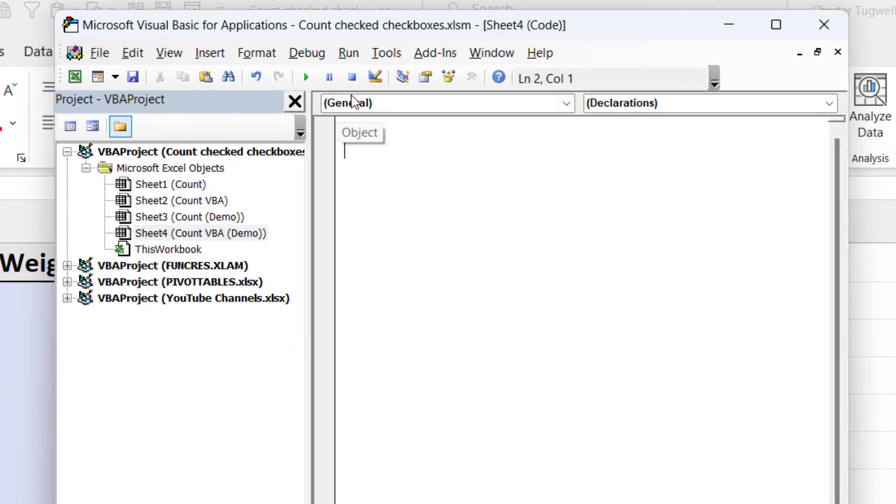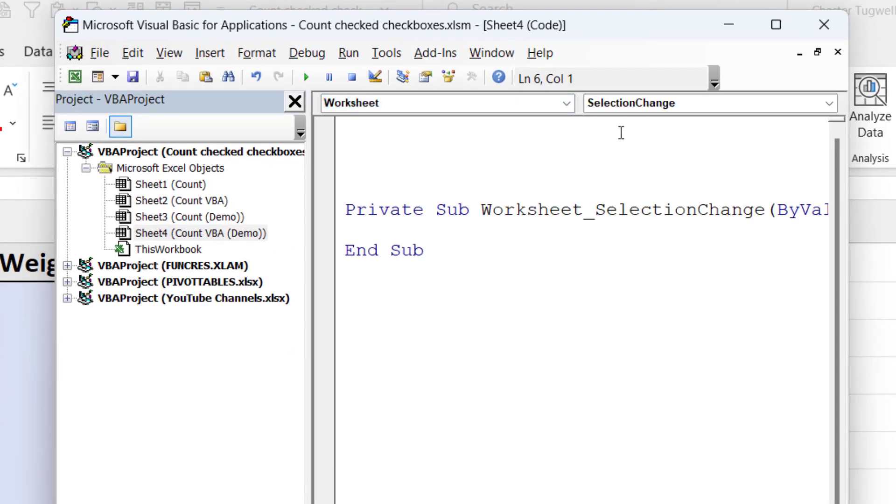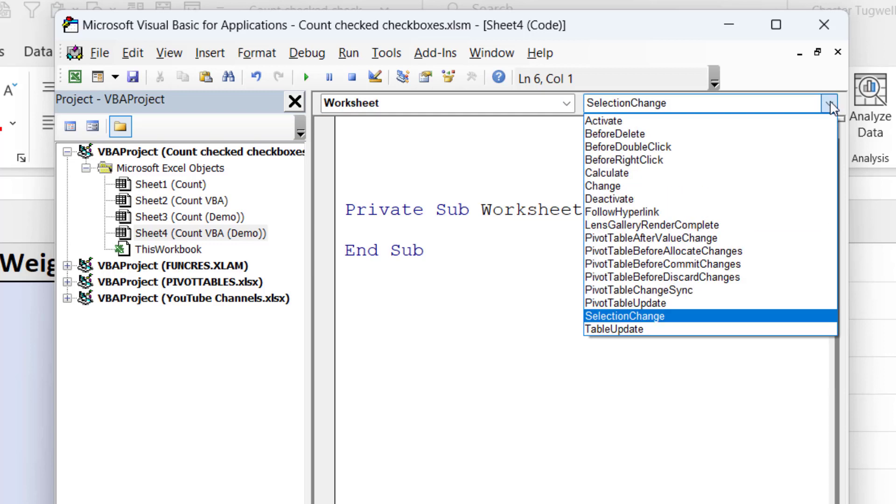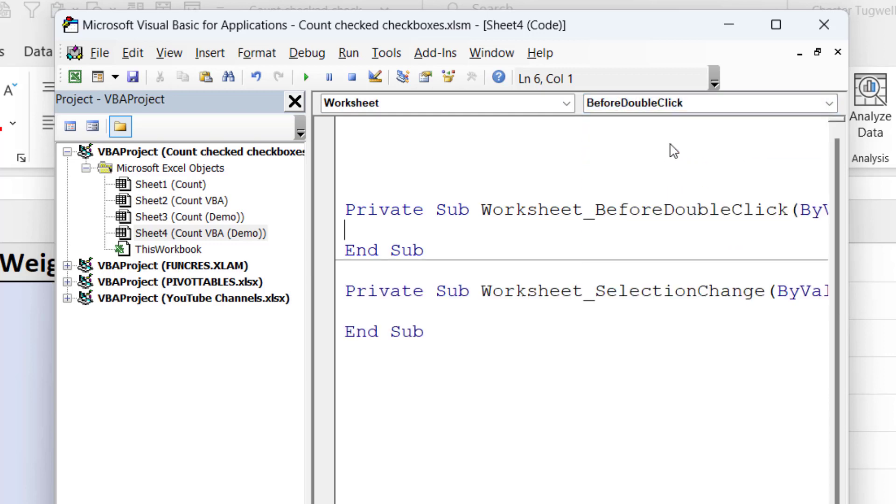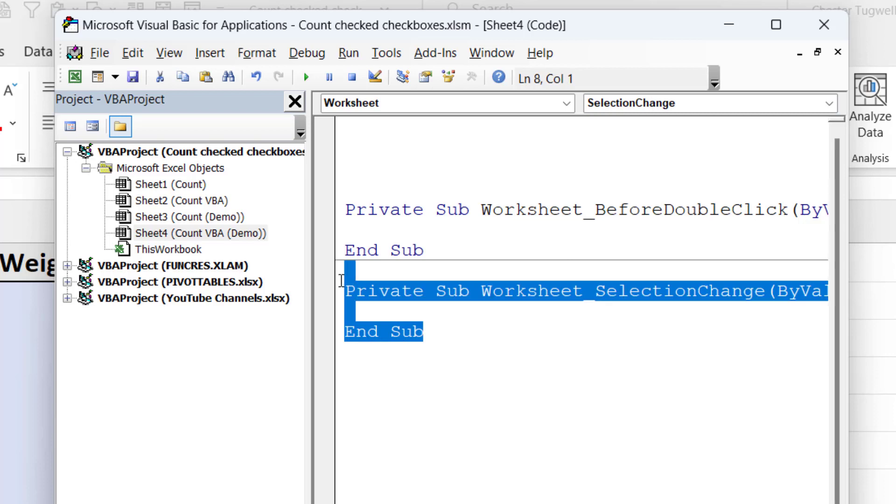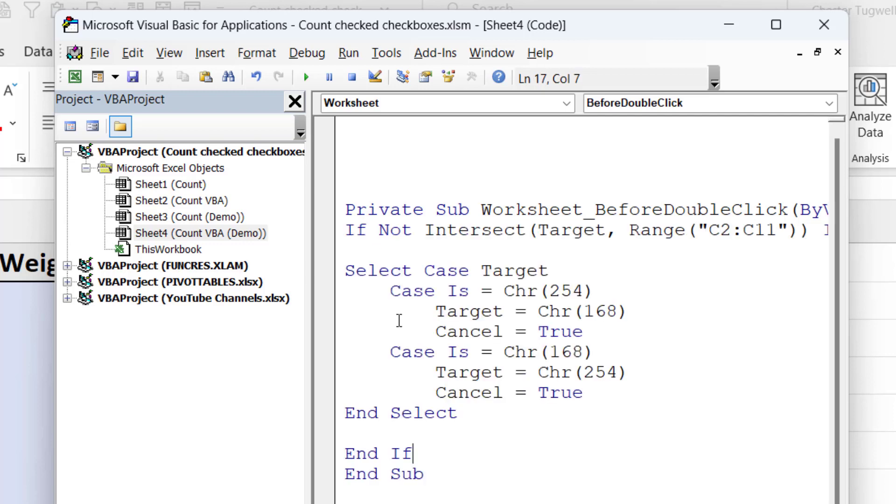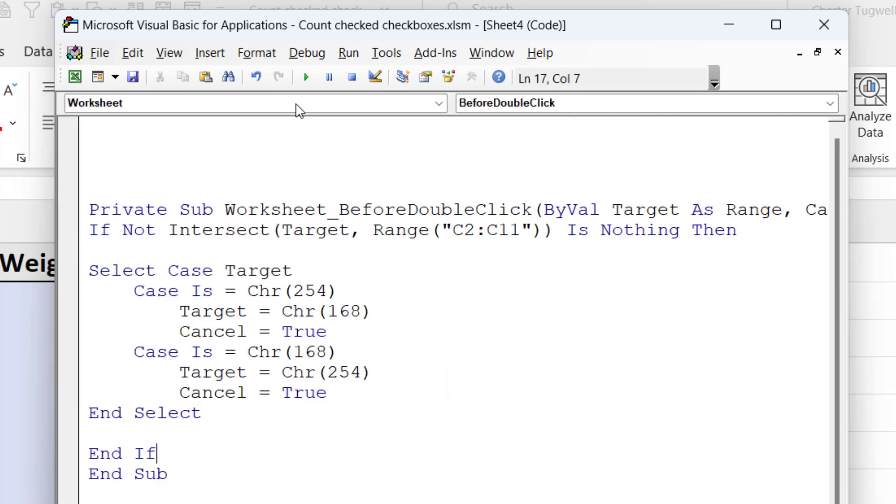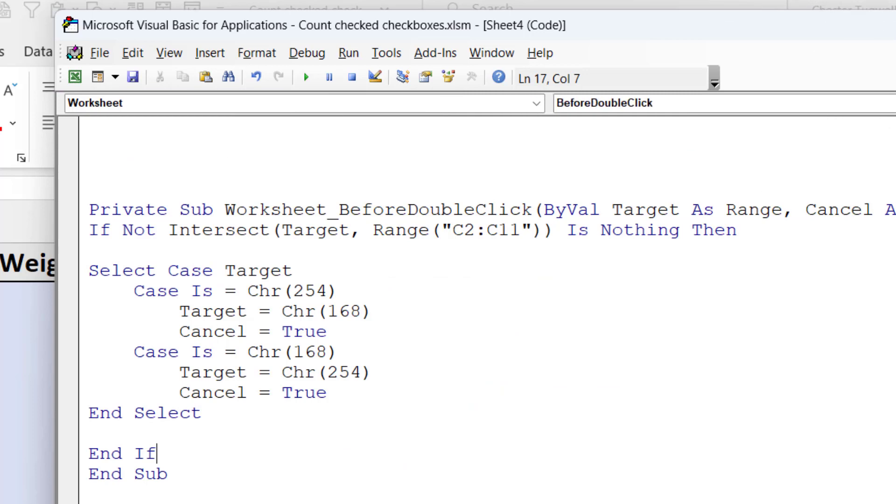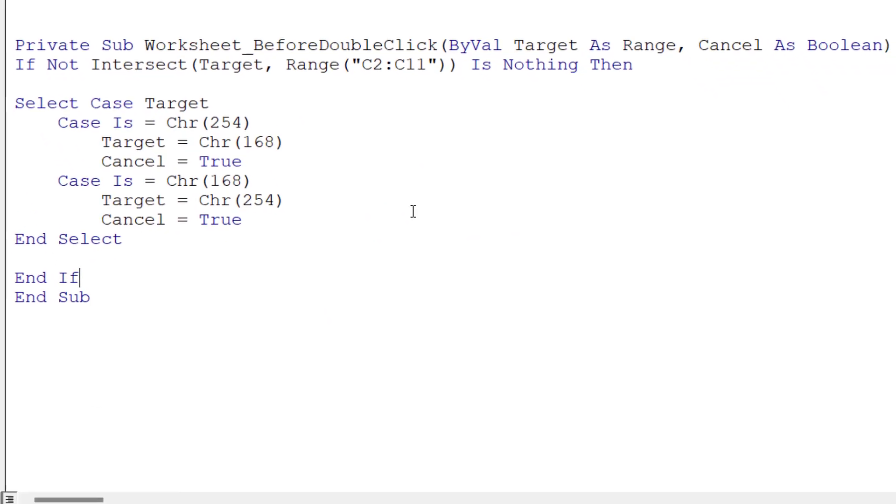Then up here where it says general, change that to worksheet. And where it says selection change, change that to before double click. Then you can get rid of these last two lines of code. Then paste in the code that I provided between these two remaining lines of code. Right, I'll just close down the project explorer and widen this visual basic editor window.